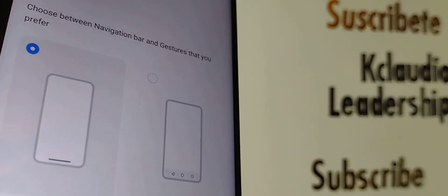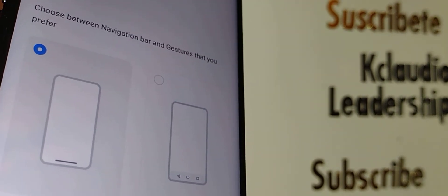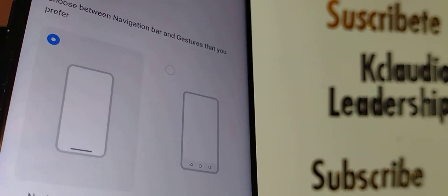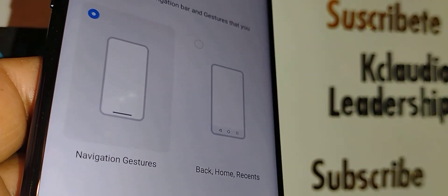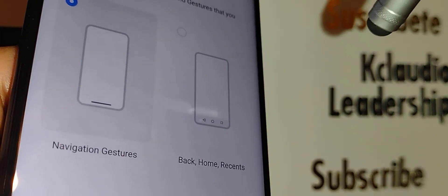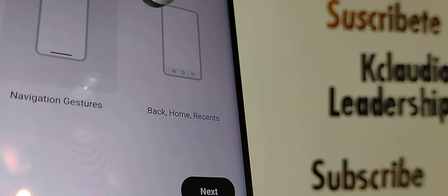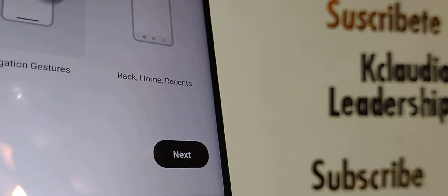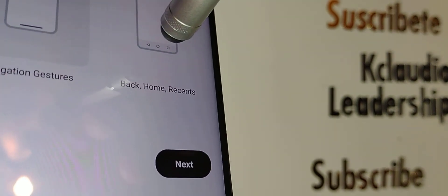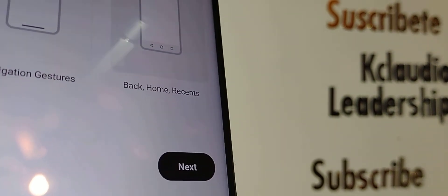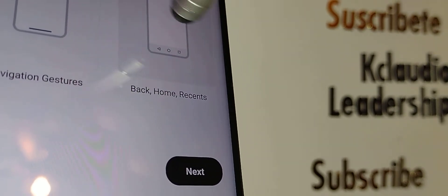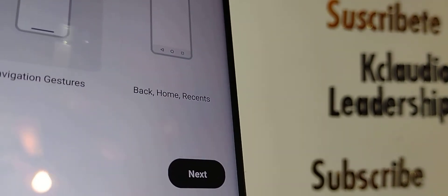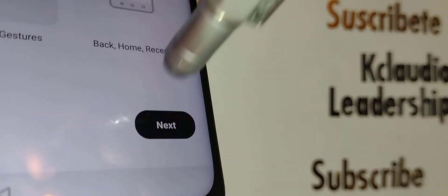Now you can navigate your screen with navigation bar or gesture. If you want to have gesture, the next step will show you how you have to perform this. Or if you prefer buttons, just leave that. That's the classic way to move your screen.